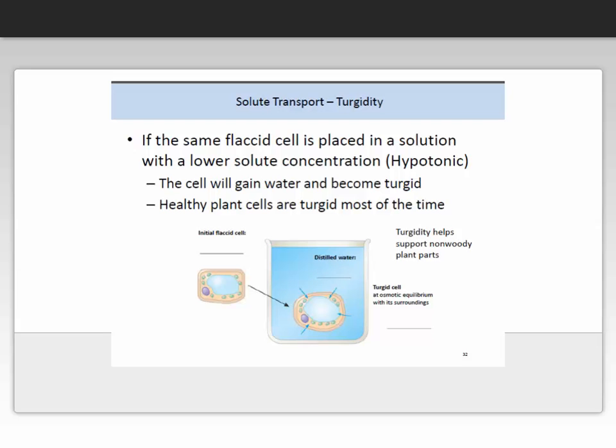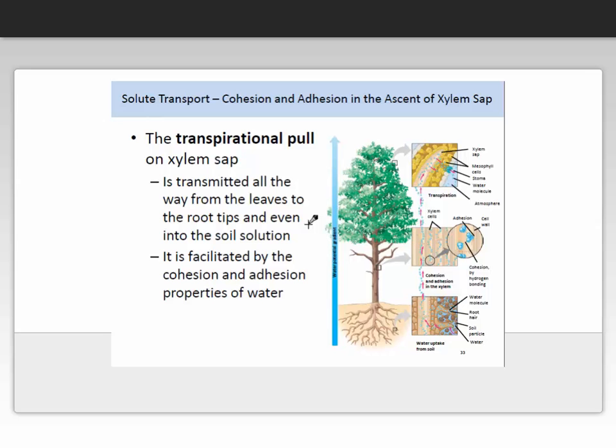Turgidity: if a flaccid cell is placed in a solution with a lower solute concentration — it is hypertonic — the cell will gain water and become turgid. Healthy plant cells are turgid most of the time. This simple concept helps you understand both the opening and closing of stomata and plant water relations. When understanding water and solute movement throughout a plant, it is important to realise that this is driven by the transpirational pull — that is, when the stomata open, differences in water potential occur, causing a water potential gradient which forces water through the plant.